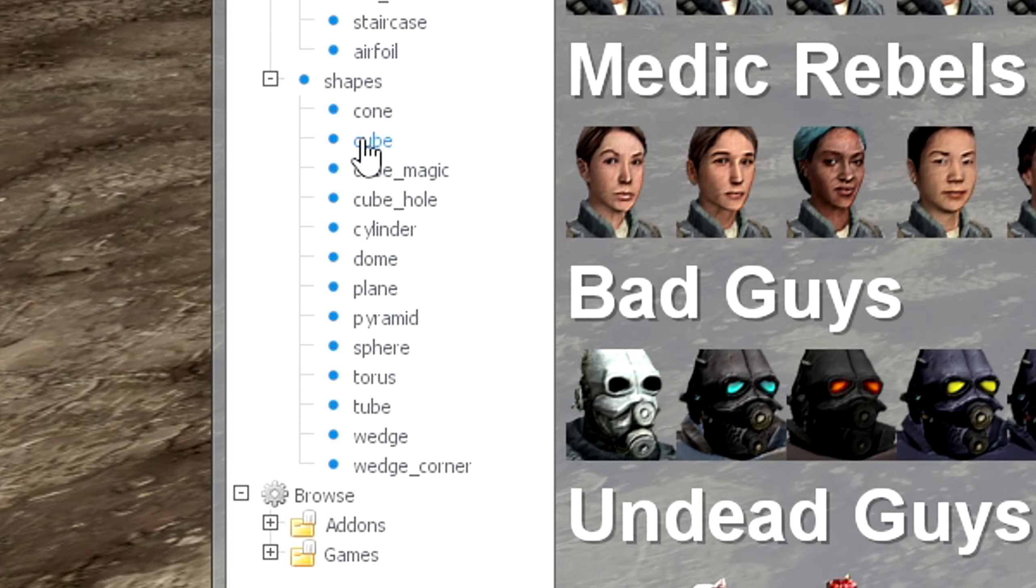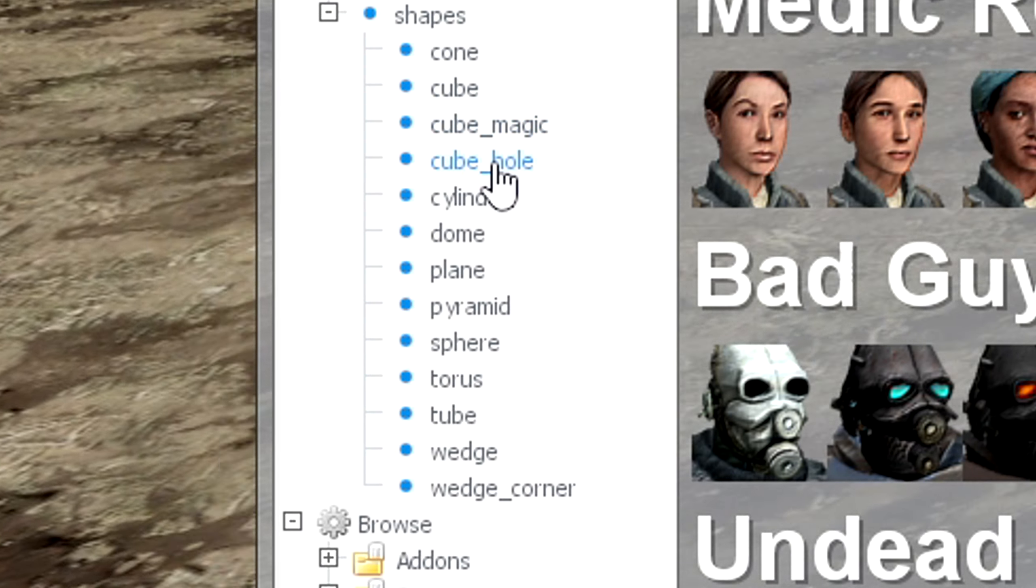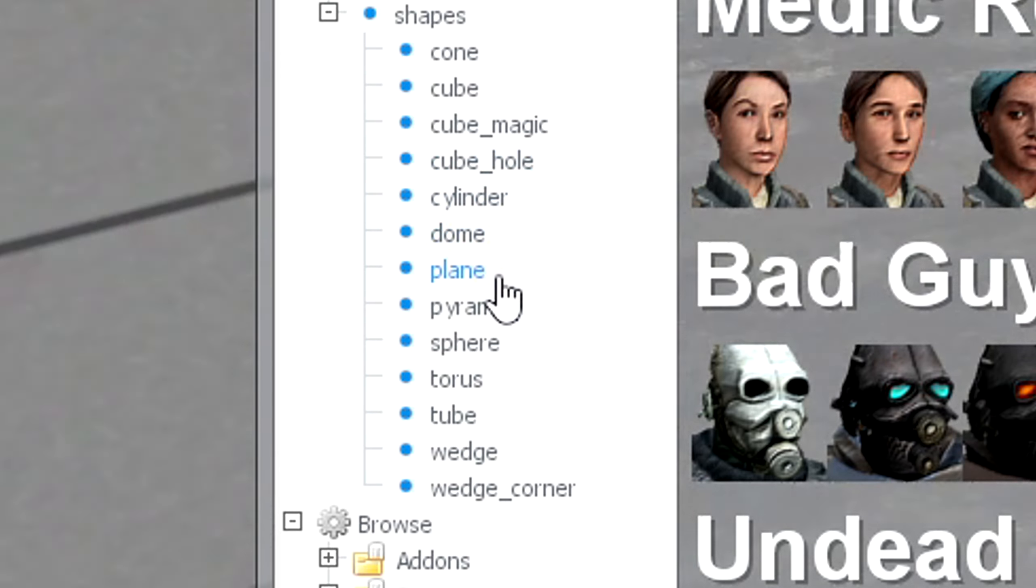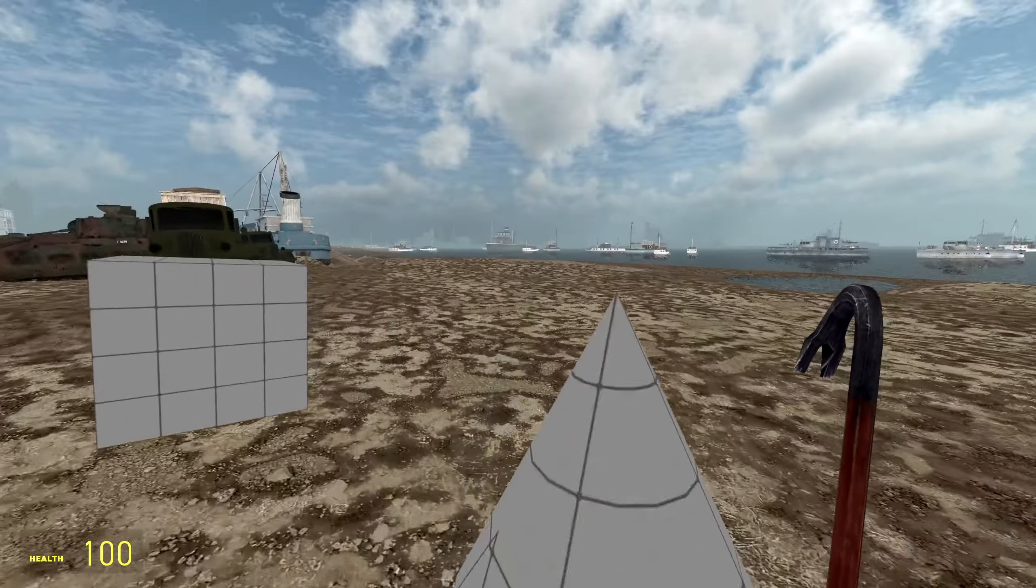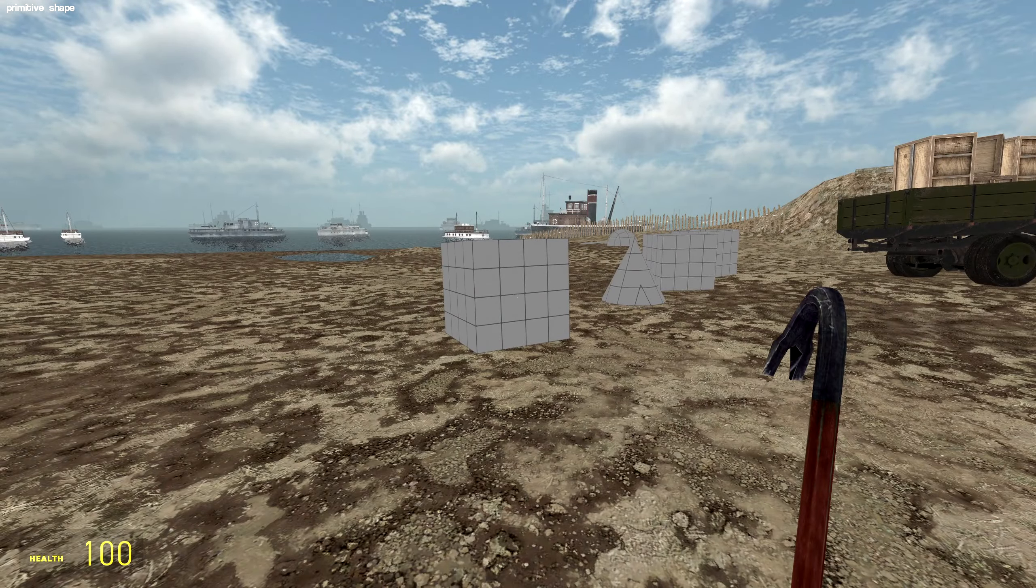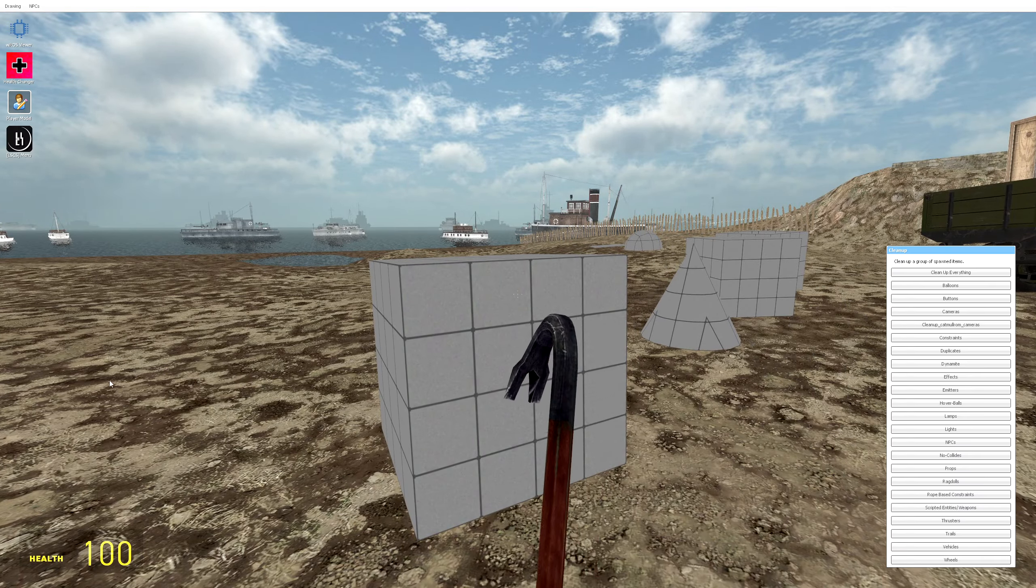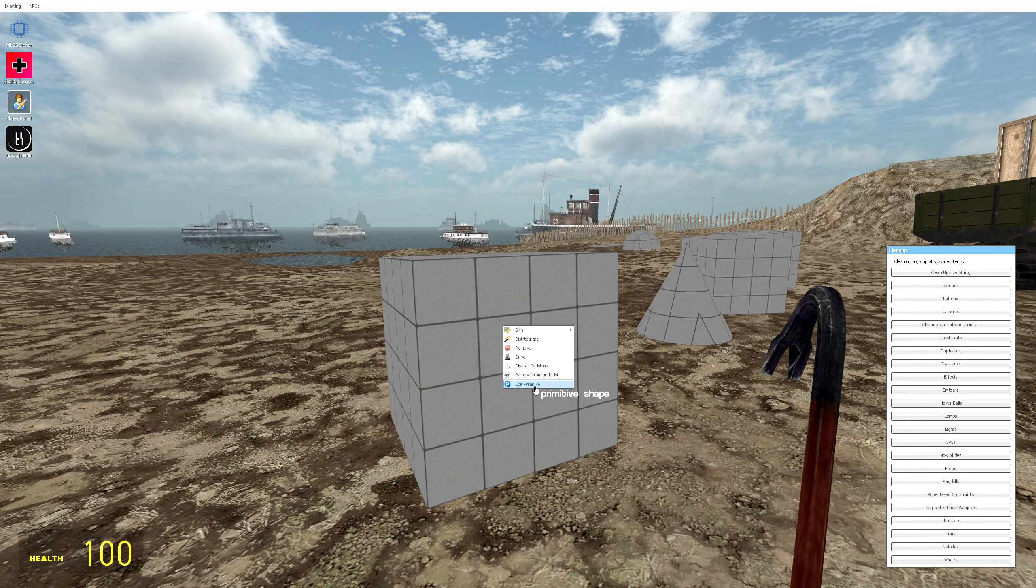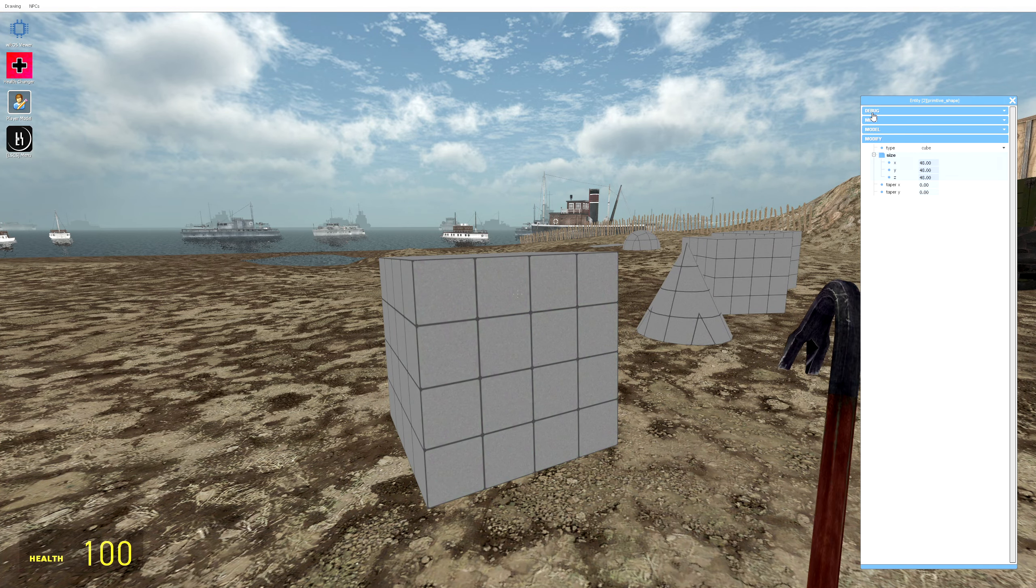Simply hold Q, go all the way down to the spawn list, go to shapes, and you can choose whatever shape you desire. Here's just a few of them. These are the basic shapes that you can summon, and it does not end there.